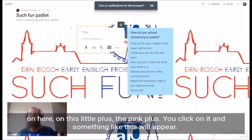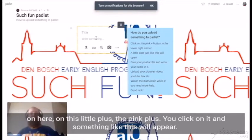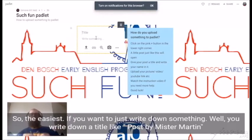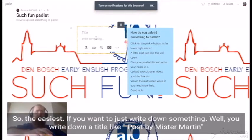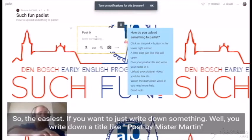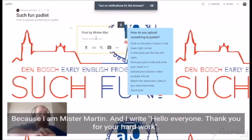You click on it and something like this will appear. So the easiest option: if you want to just write down something, you write down a title like 'Post by Mr. Martin,' because I am Mr. Martin.